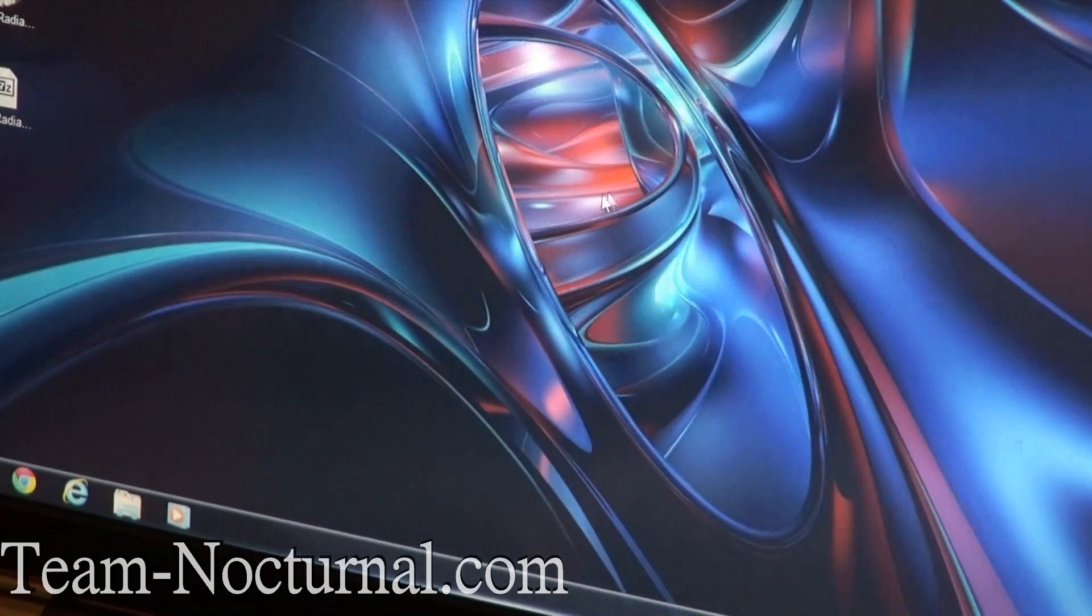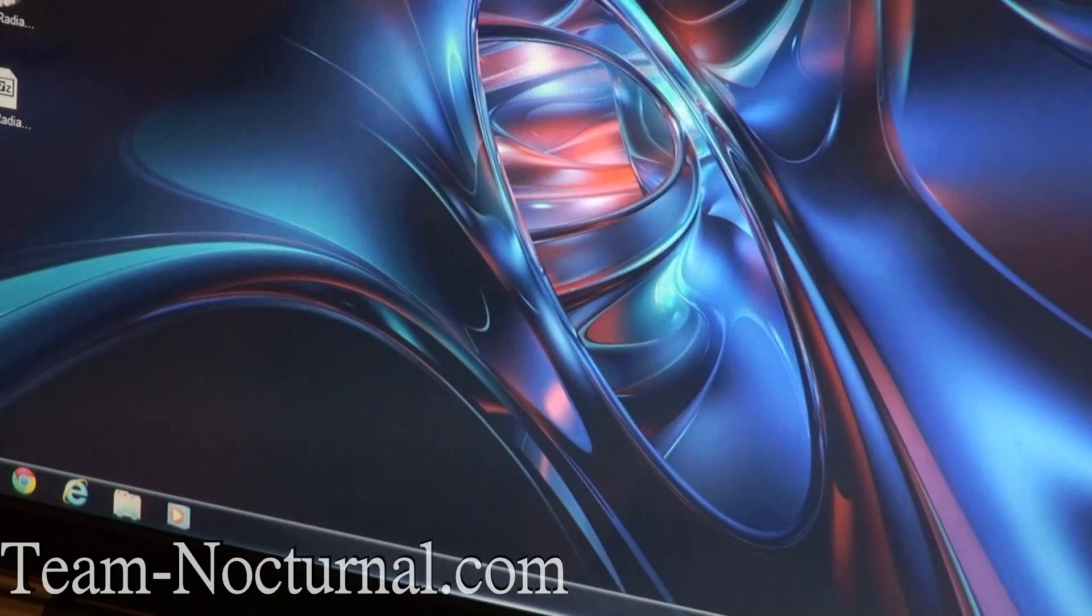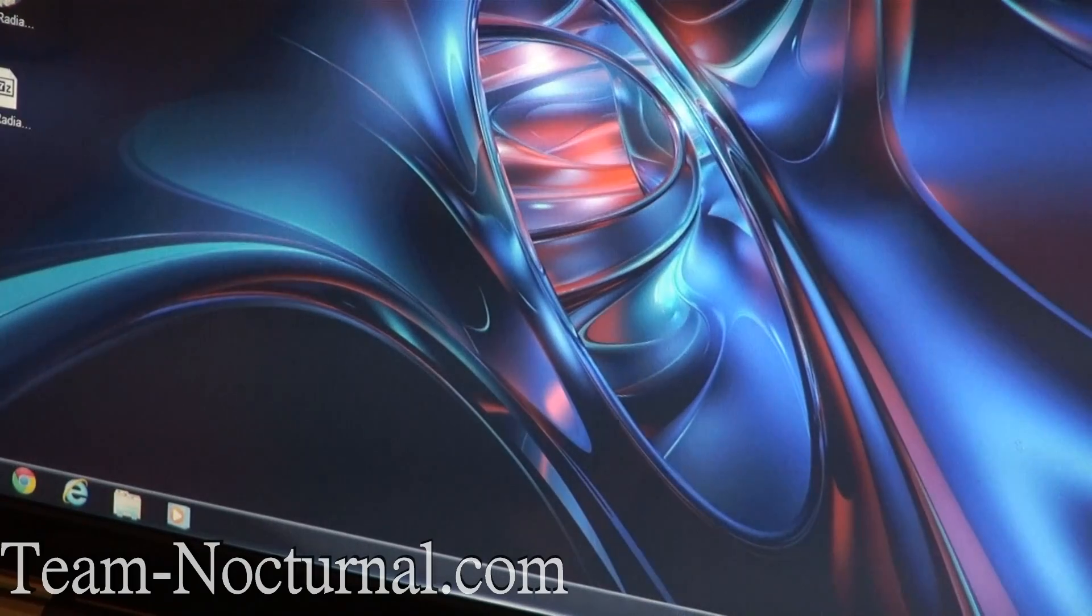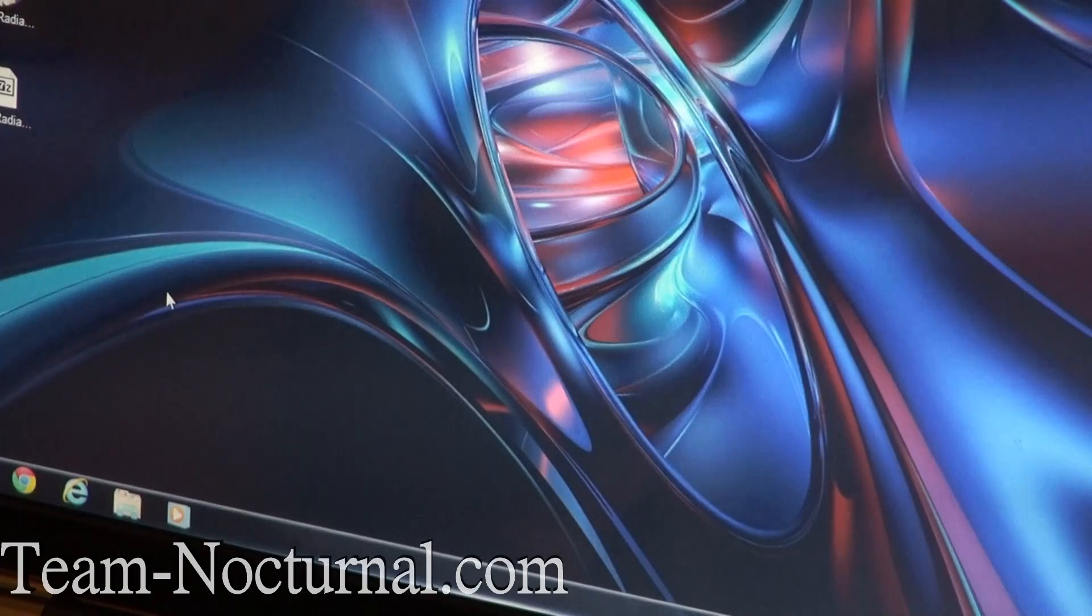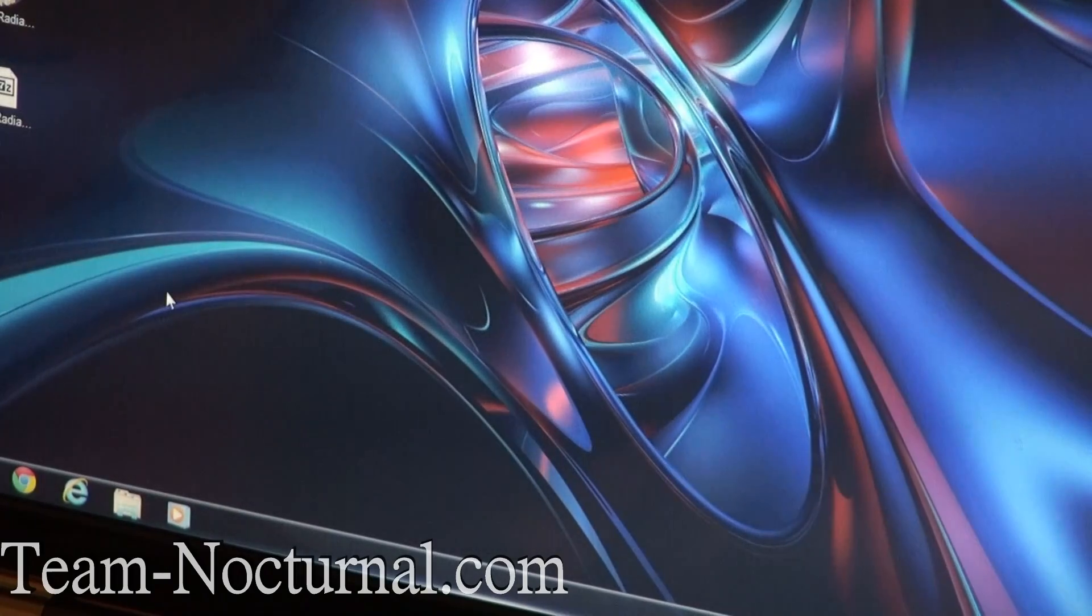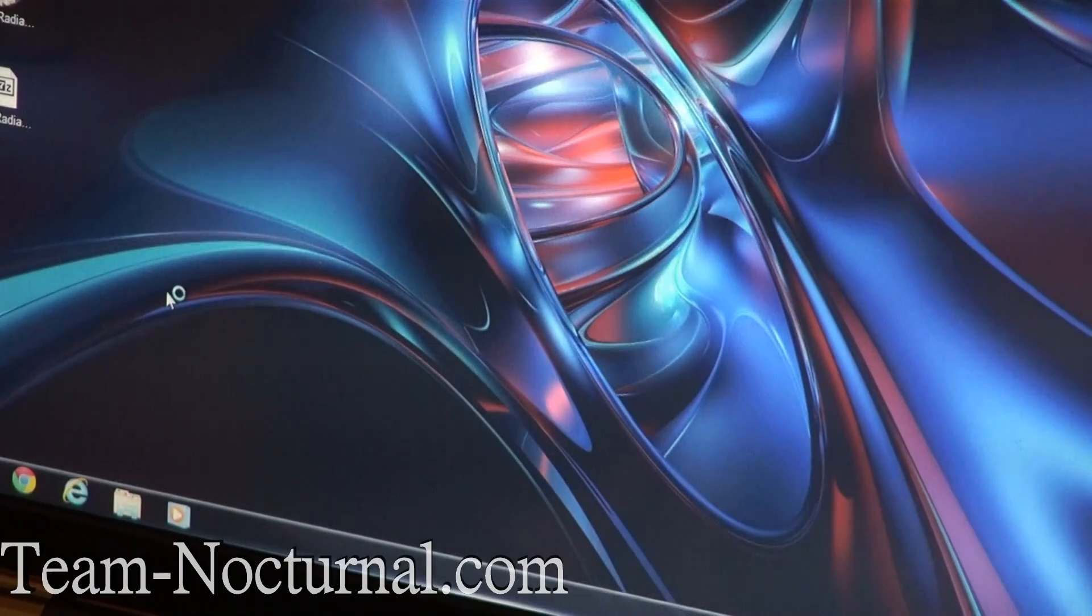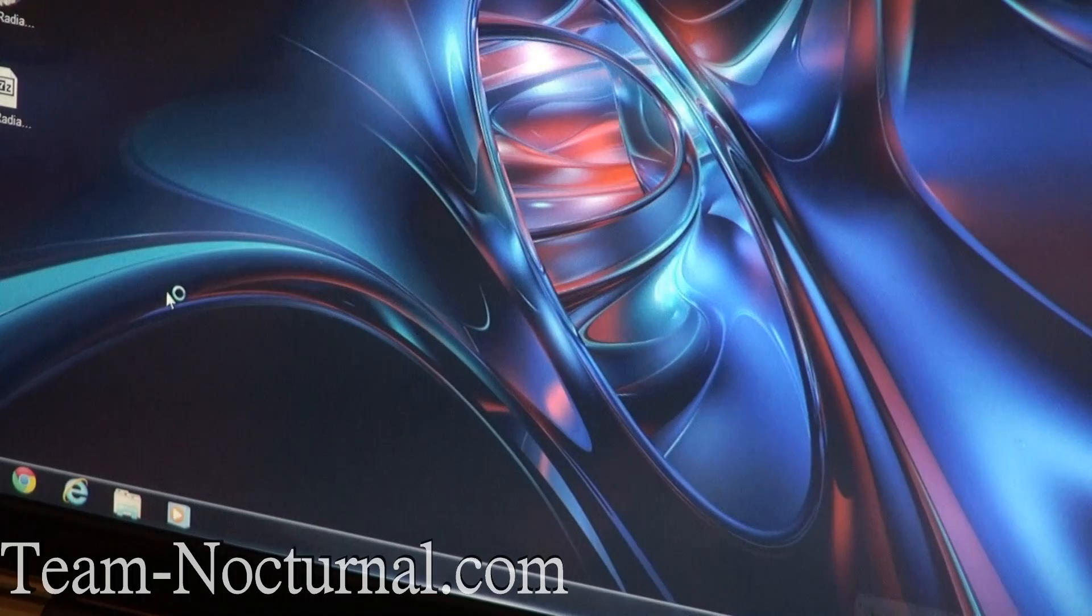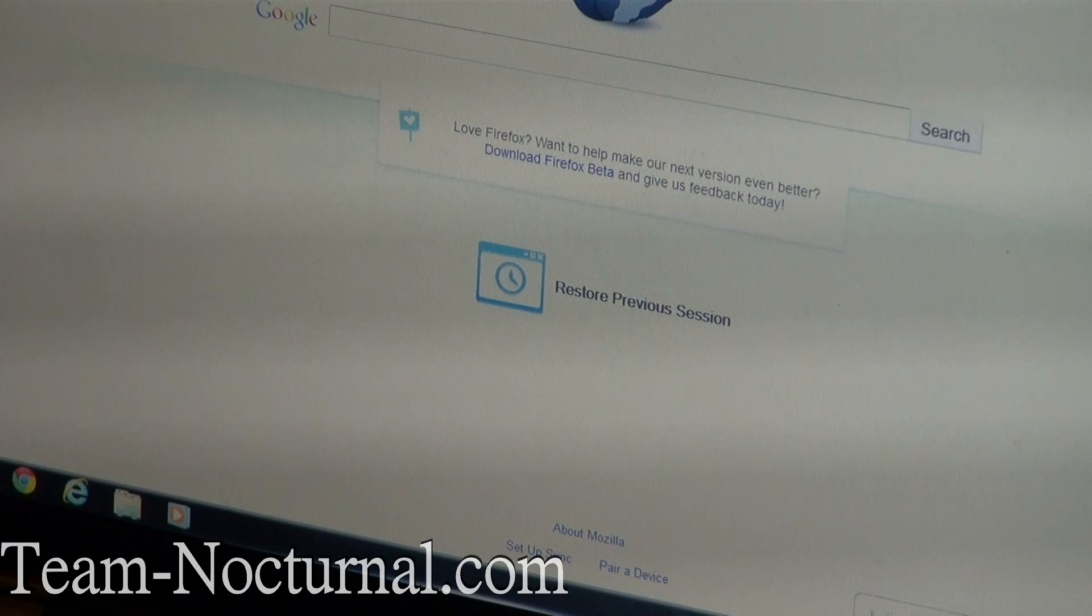So what you're going to do is open up Internet Explorer, Firefox, or Chrome. This thing's still booting. I'll give it a second here. Alright, so go ahead and go to Ubuntu.com.